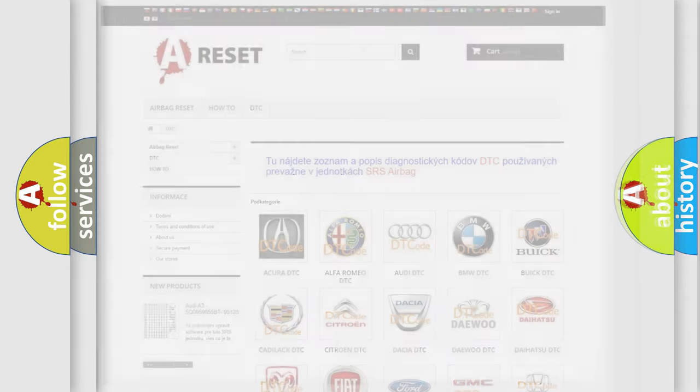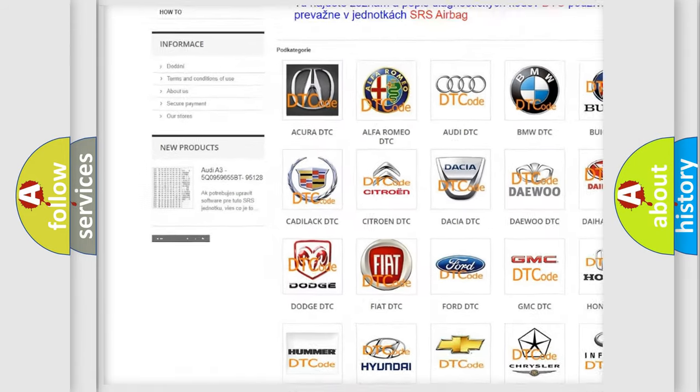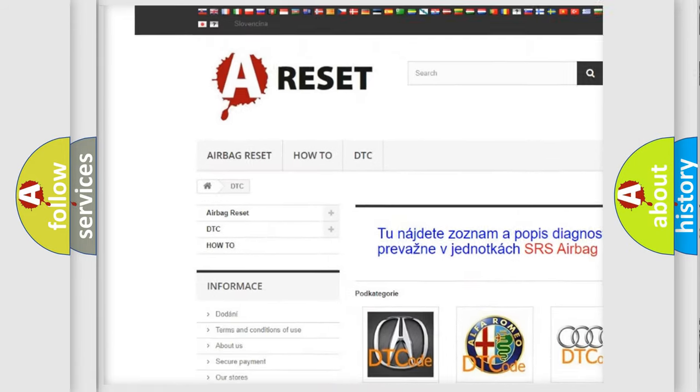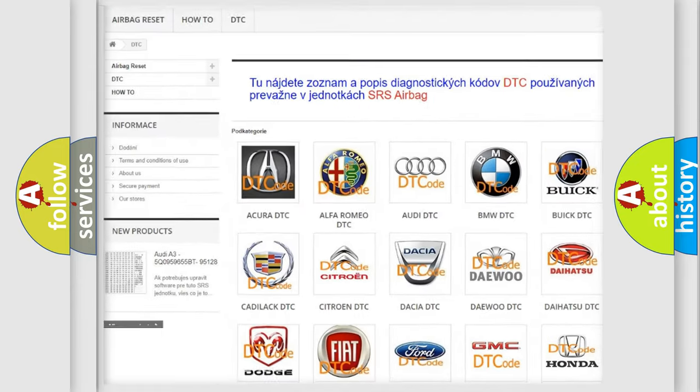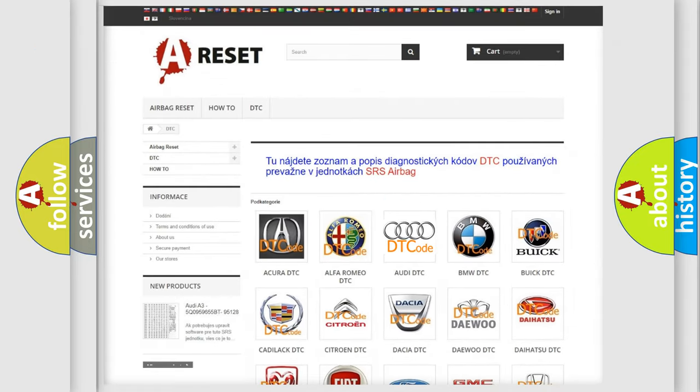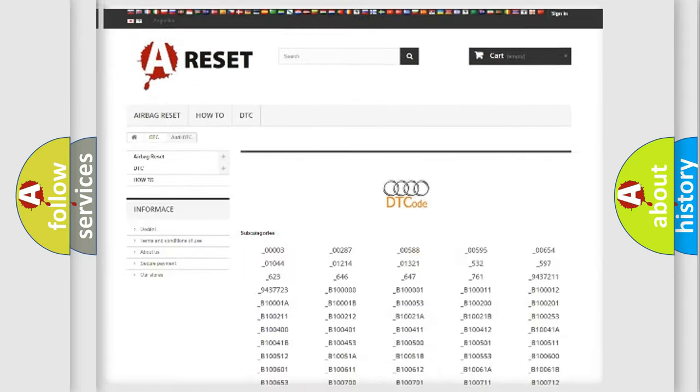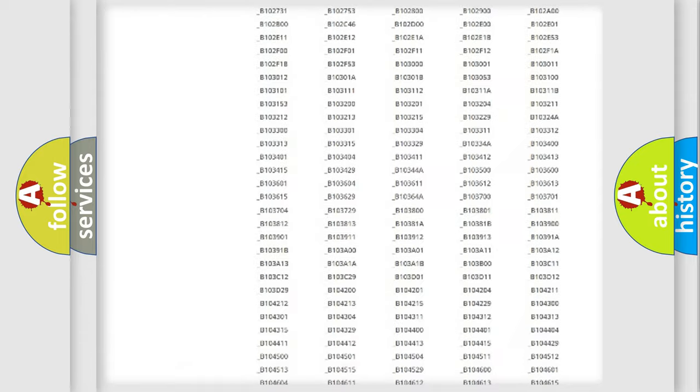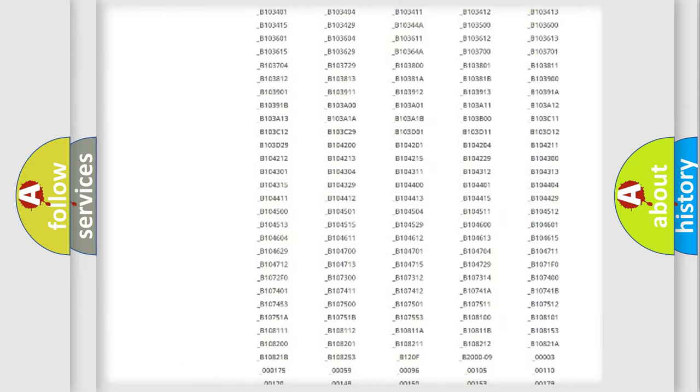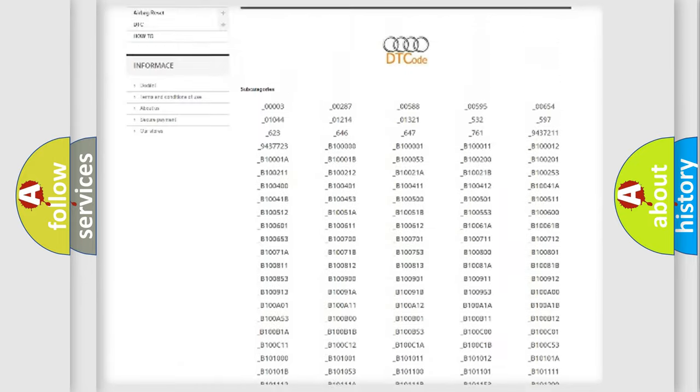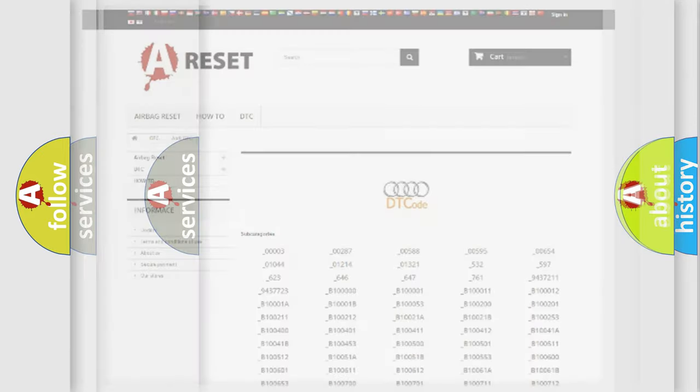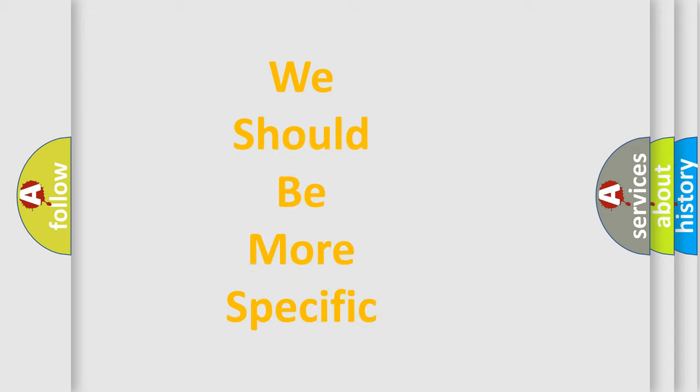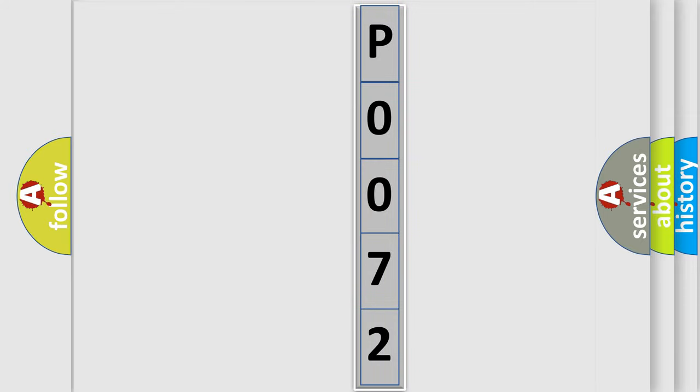Our website airbagreset.sk produces useful videos for you. You do not have to go through the OBD2 protocol anymore to know how to troubleshoot any car breakdown. You will find all the diagnostic codes that can be diagnosed in Audi vehicles, and many other useful things. The following demonstration will help you look into the world of software for car control units.